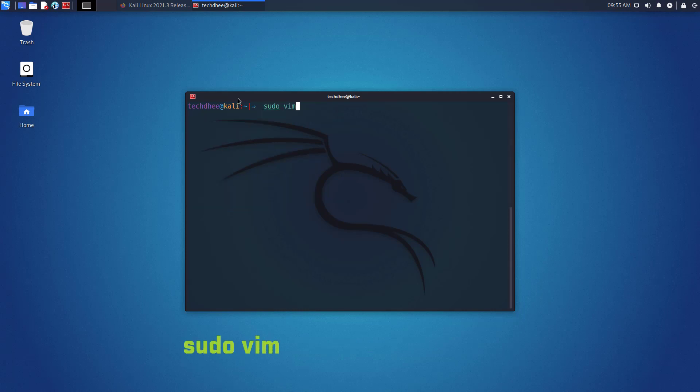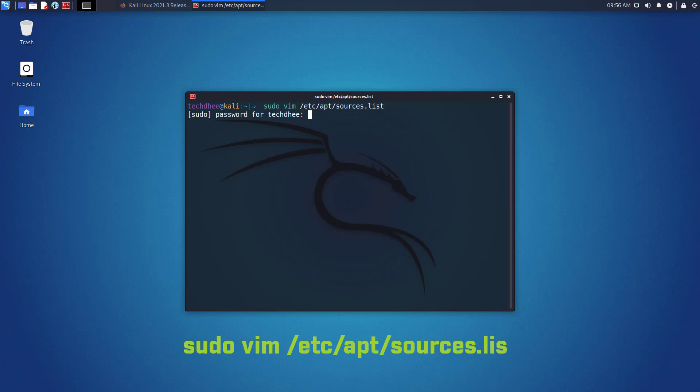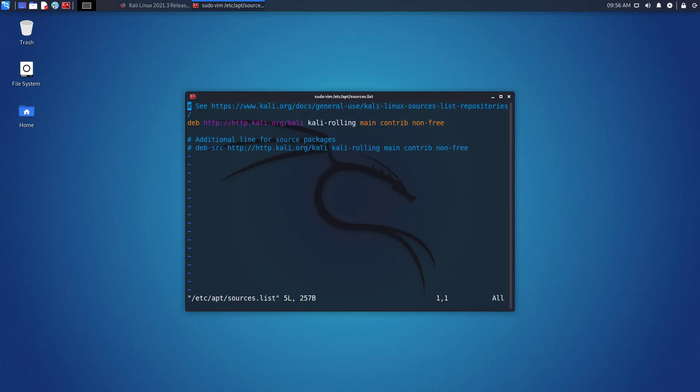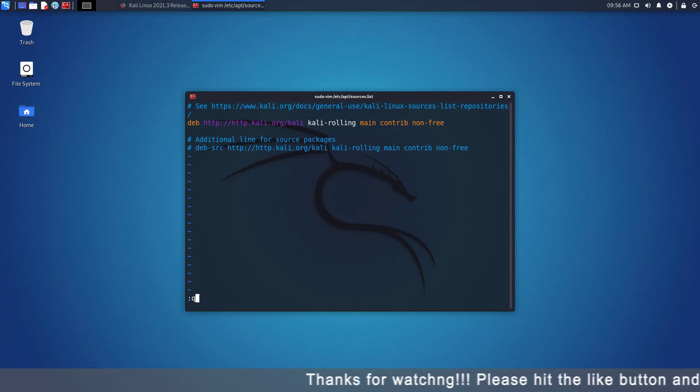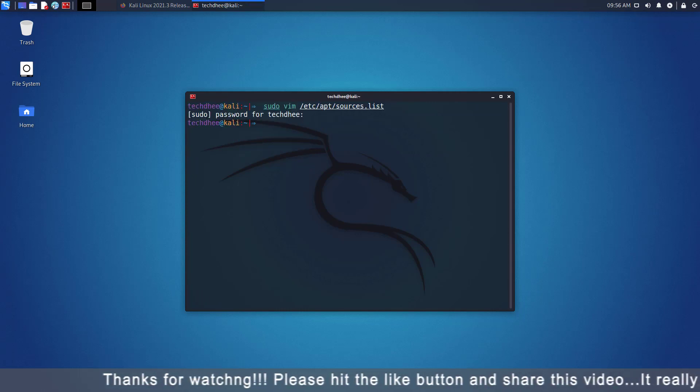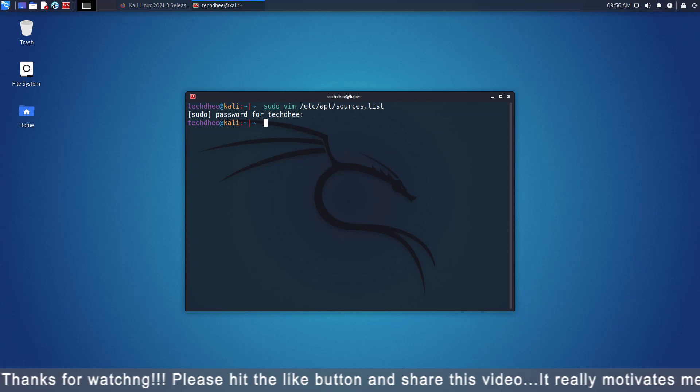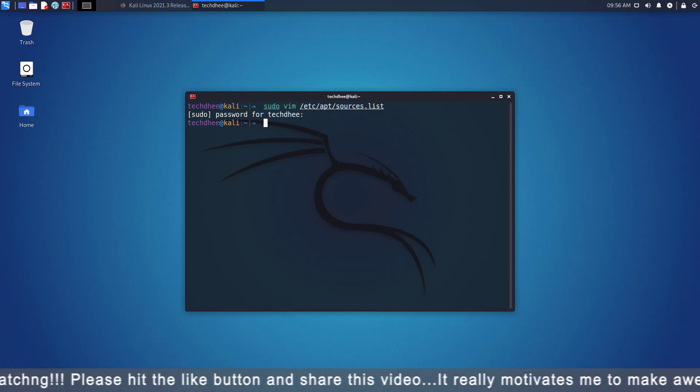Now the second step is to check the repository file and your repository file looks like this. You can use any text editor here. Click on the I button to learn how to update the repository file in Kali Linux, or I will give the article link in the description below where you can learn all about how to update Kali Linux.